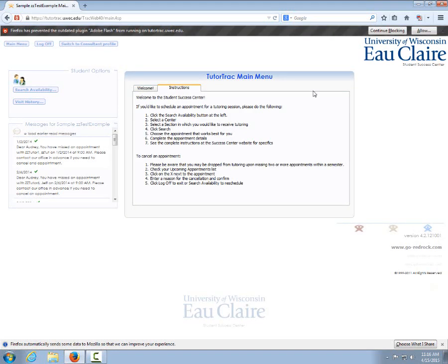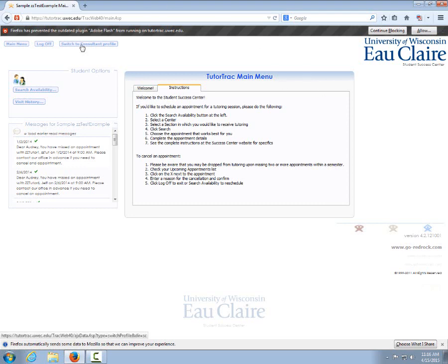Remember, tutors are considered consultants in Tutortrack. Any time that you are entering information in Tutortrack, as a tutor you will do so under the consultants tab.